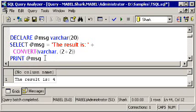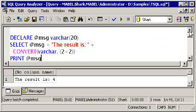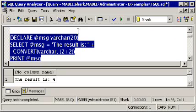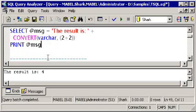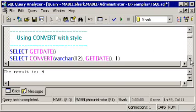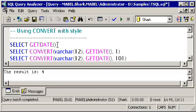You may be wondering, why bother with convert if there's cast? Convert actually extends the functionality of cast because in addition to the two arguments that cast includes, the data type and the expression that we need to convert, there is an optional third argument called style.